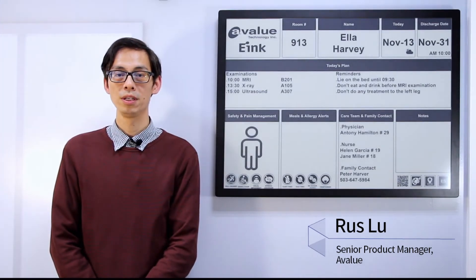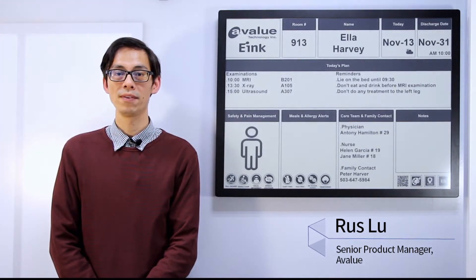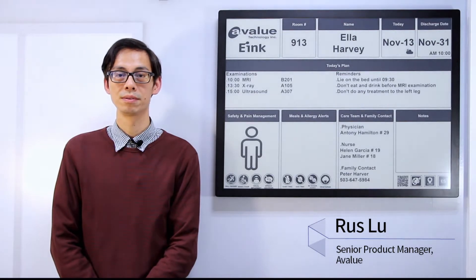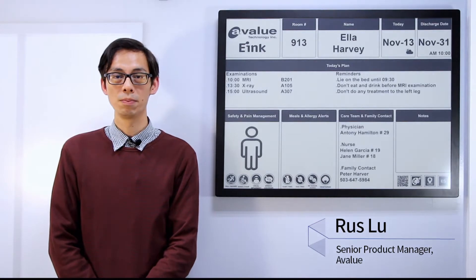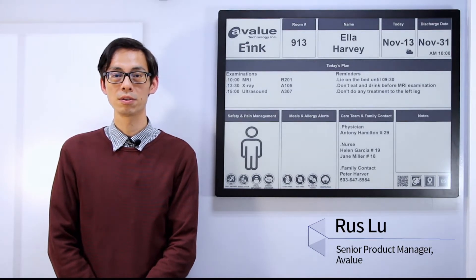Hi, I'm Avalu PM Russ. I'm responsible for Avalu Smart Healthcare Solutions.